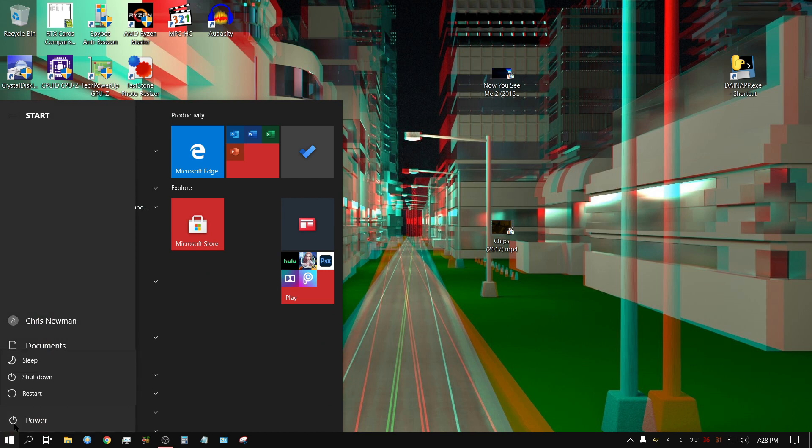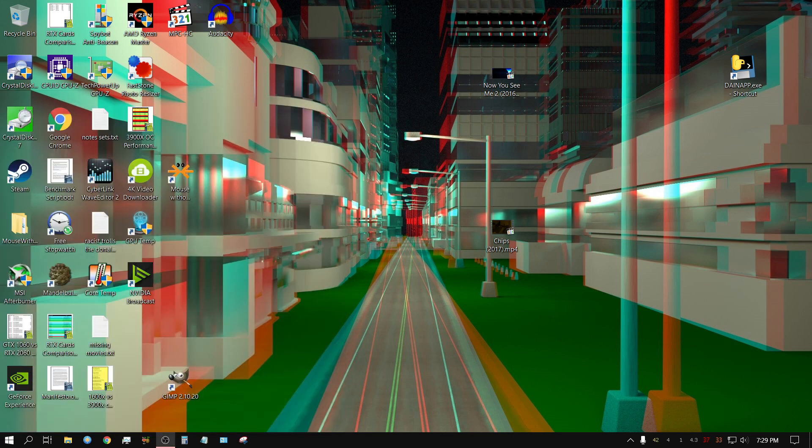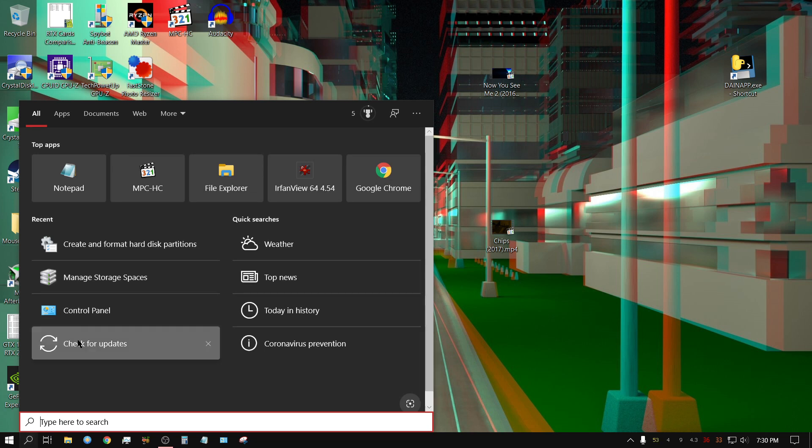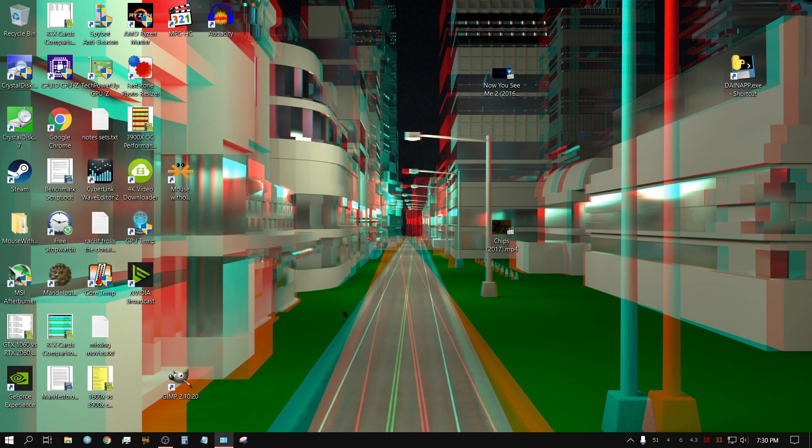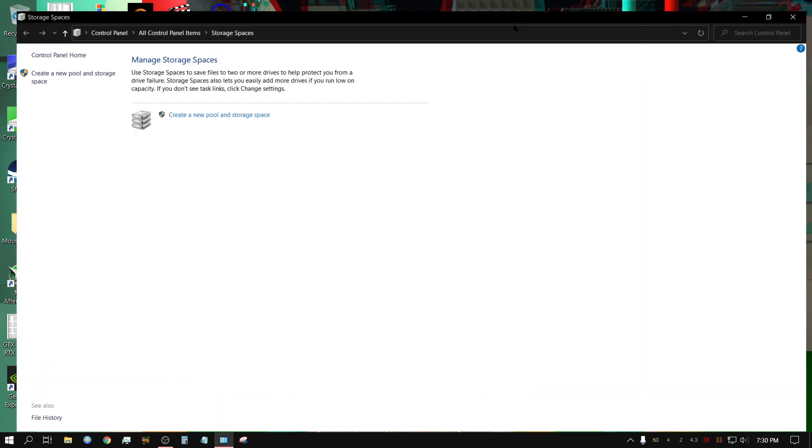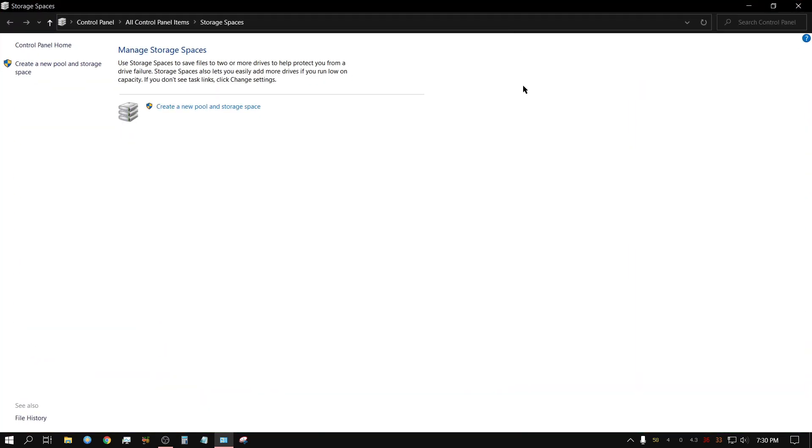Now what I'm going to do is restart, and then I'll be right back with you. Alright, my computer has restarted and I'm going to go into the Storage Spaces manager, Manage Storage Spaces. Let me move this over to the other screen so you can actually see what I'm doing. And then all I have to do is just click on 'Create storage pool'.